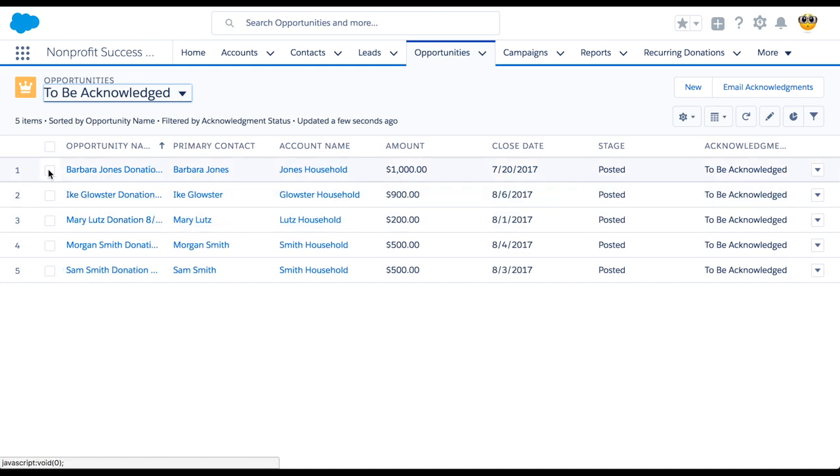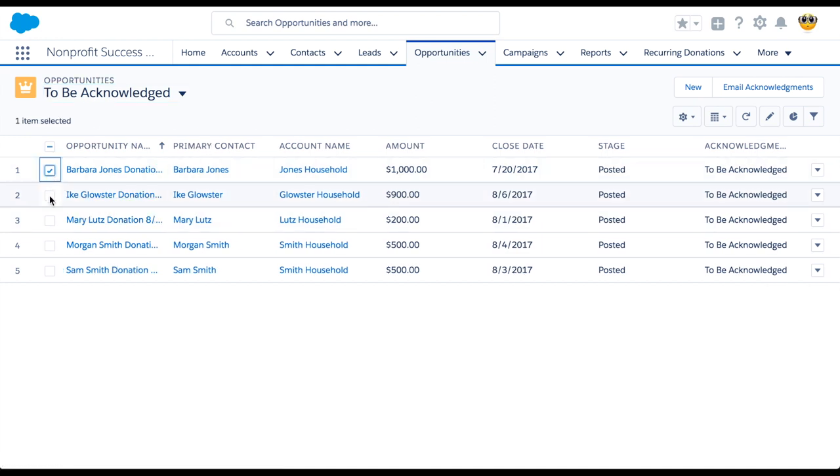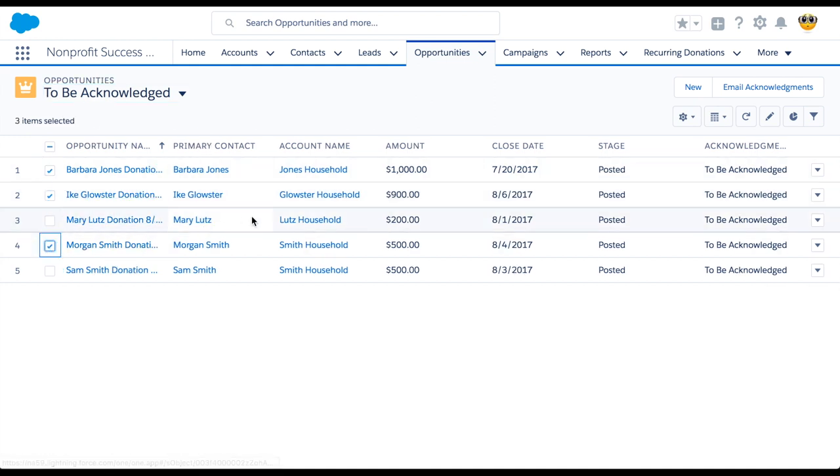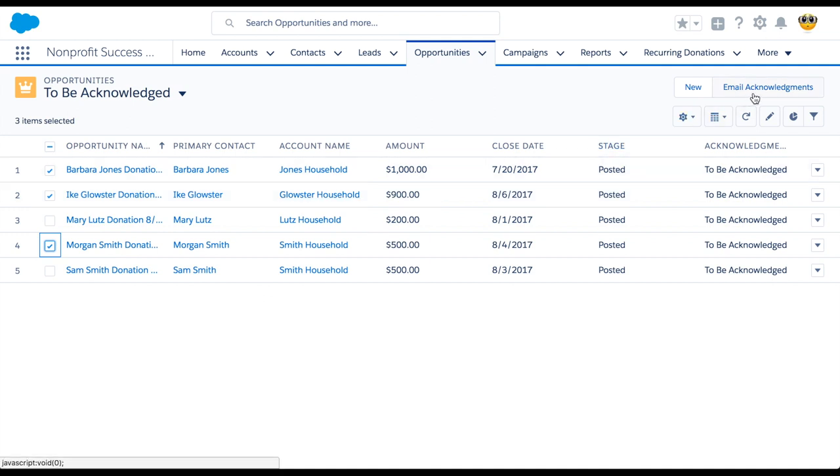Here we can check the box next to several donations in the list. Then click the email acknowledgements button to send acknowledgements for the selected donations all at once.